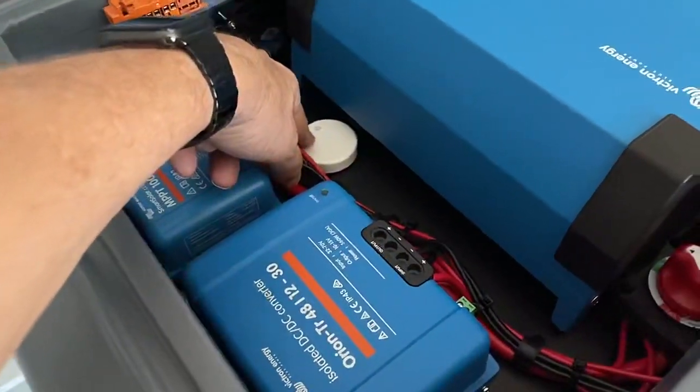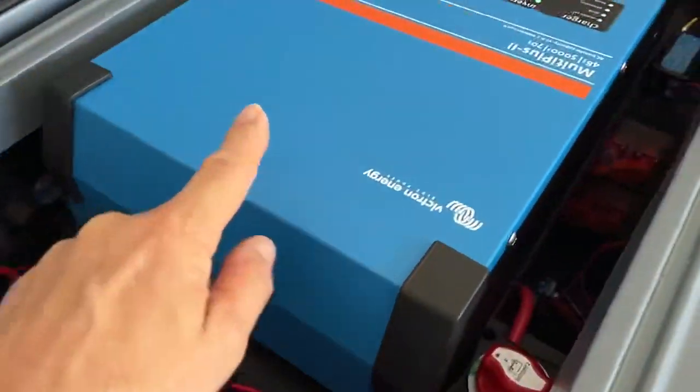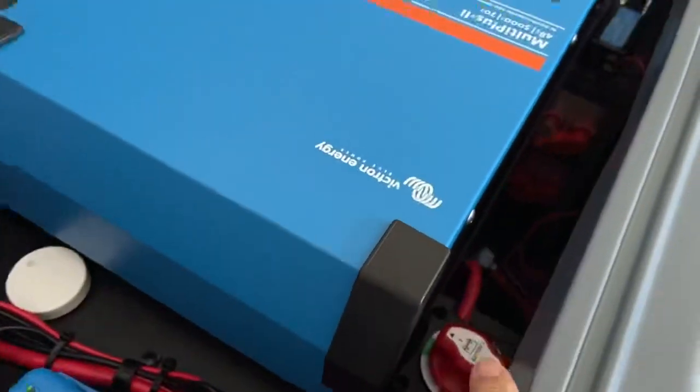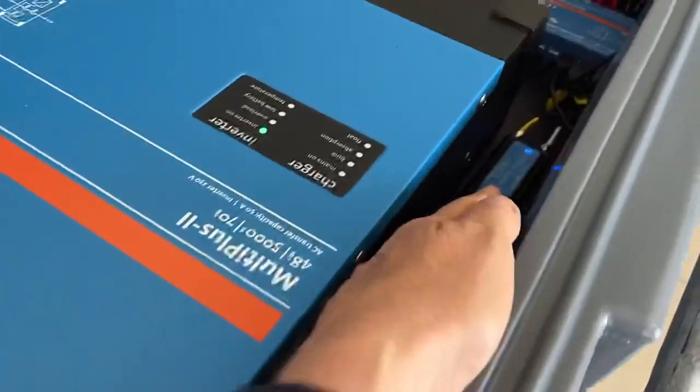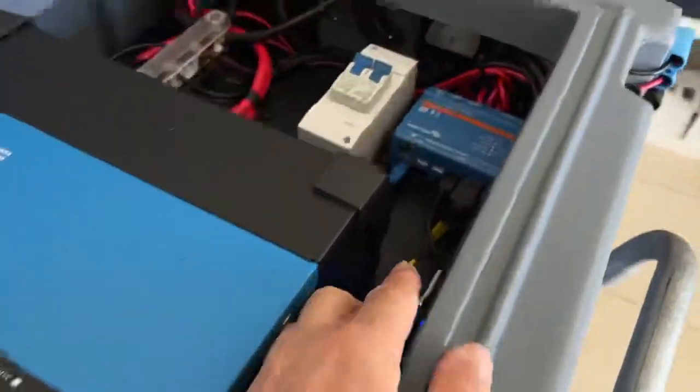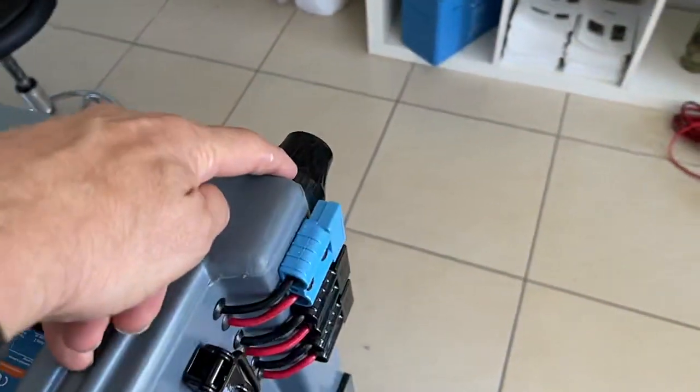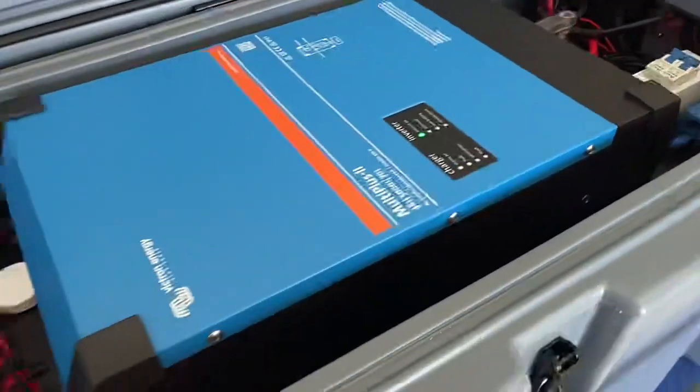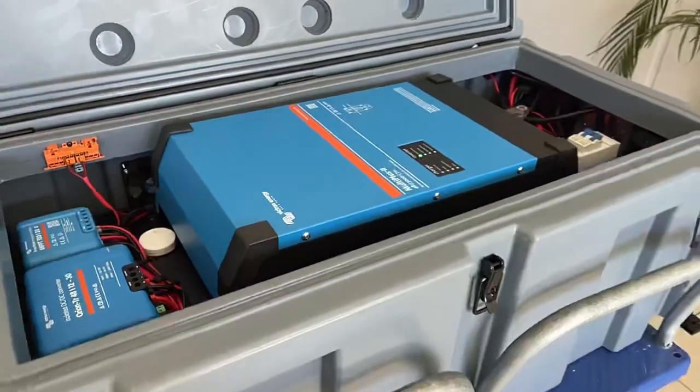5,000 watt inverter, 800 amp hours of lithium, always-on GPS here that you can see on the end here and the 4G modem. I've got to say Mike, how good's that?